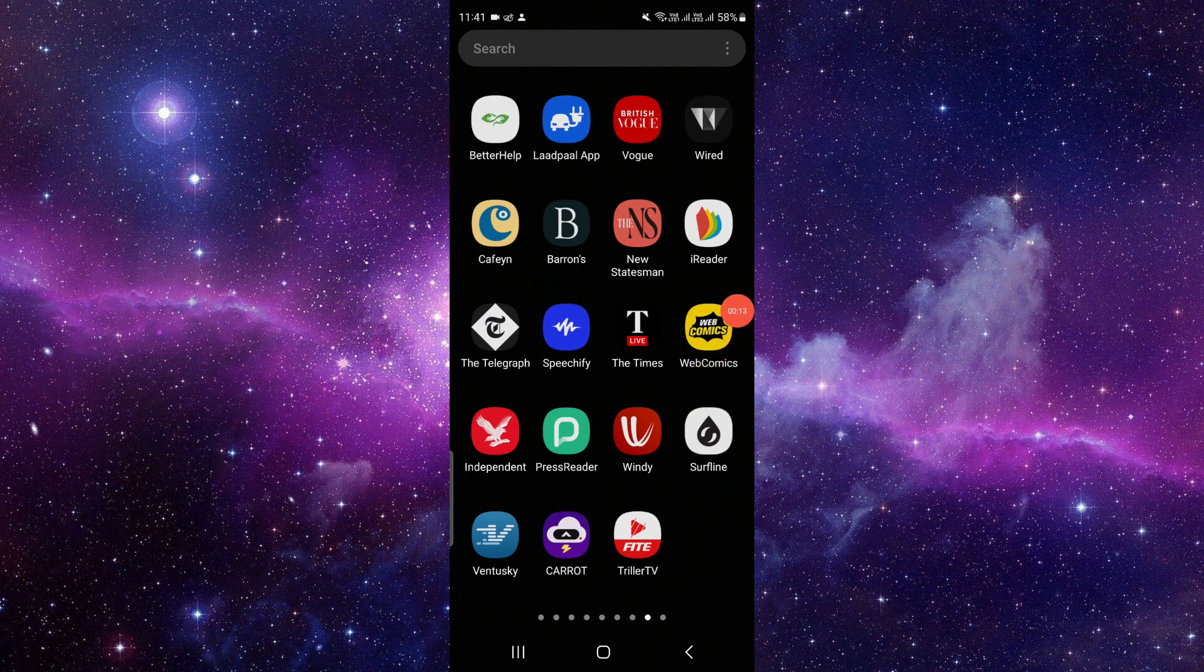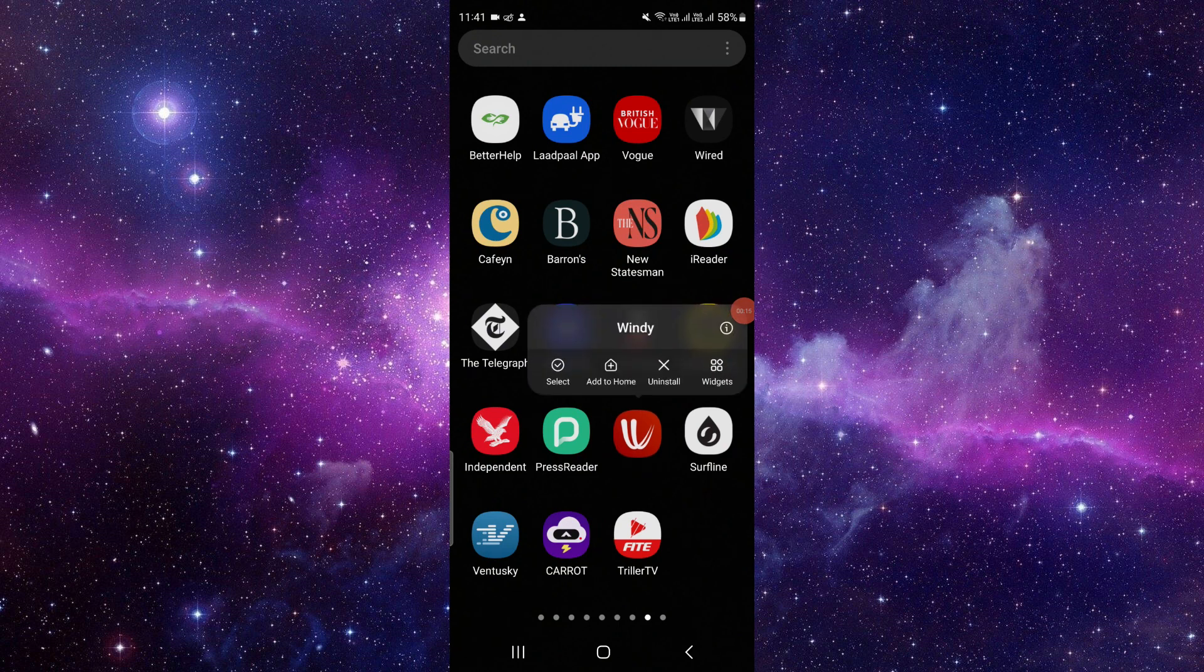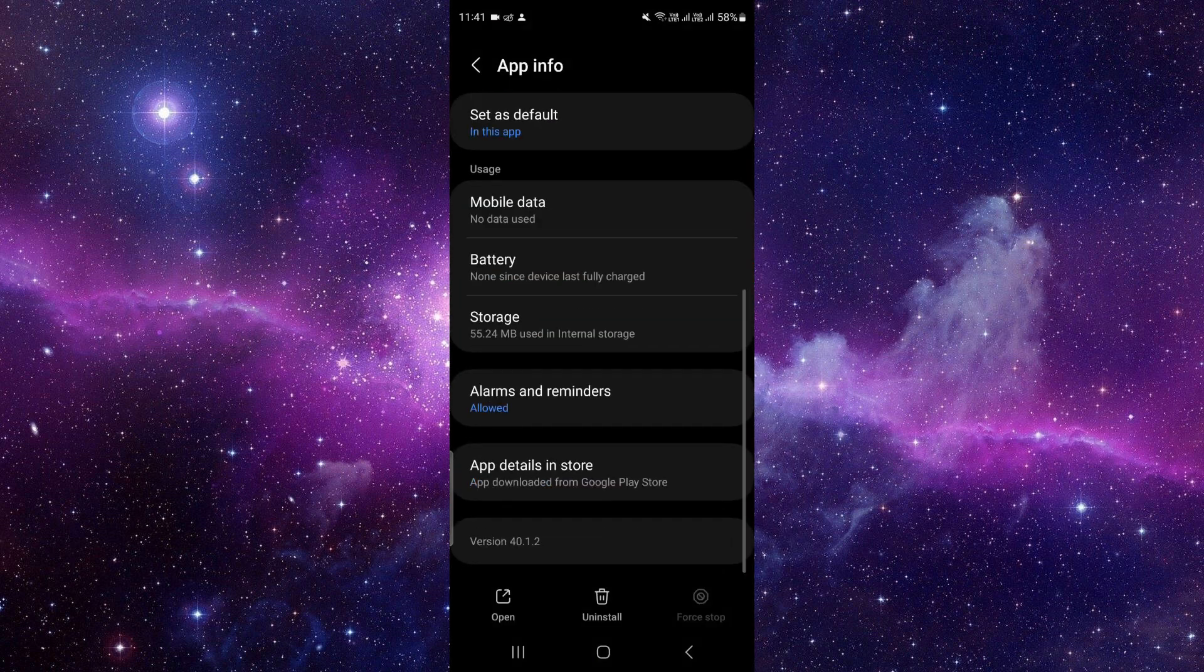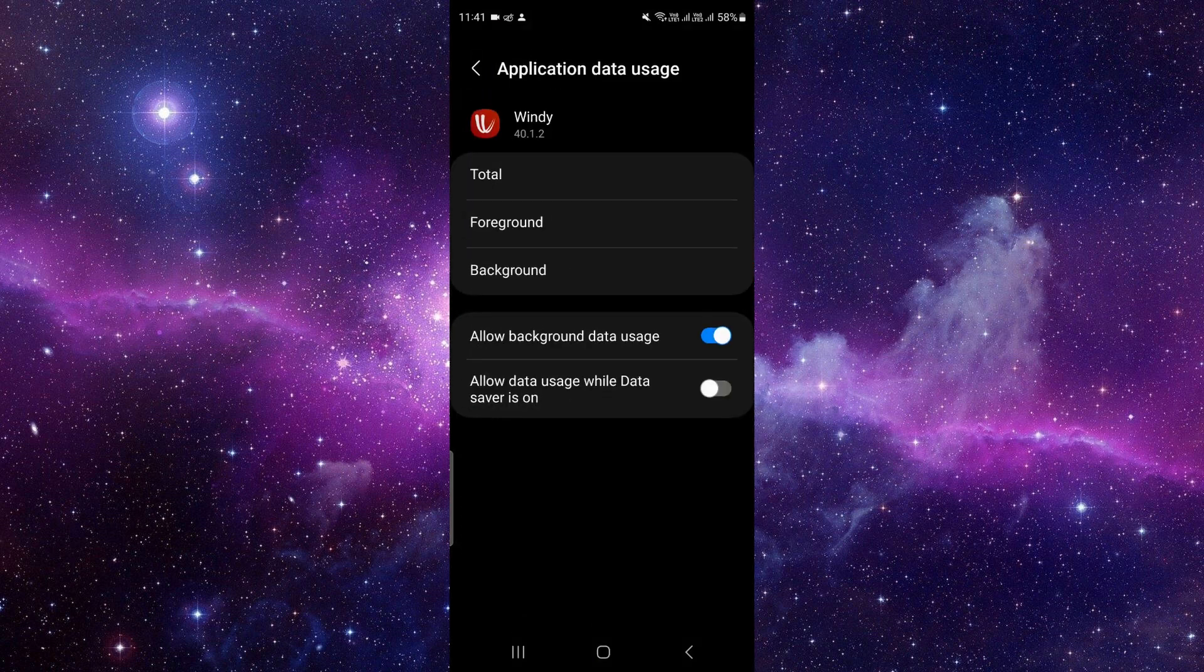Just press and hold it here, then you have to click on this i button. It will open the app info and then here you have to scroll down to the last.